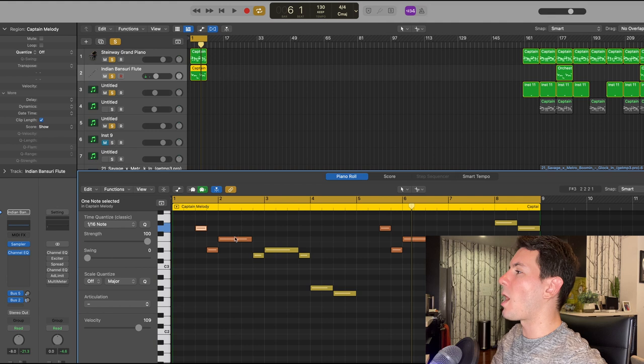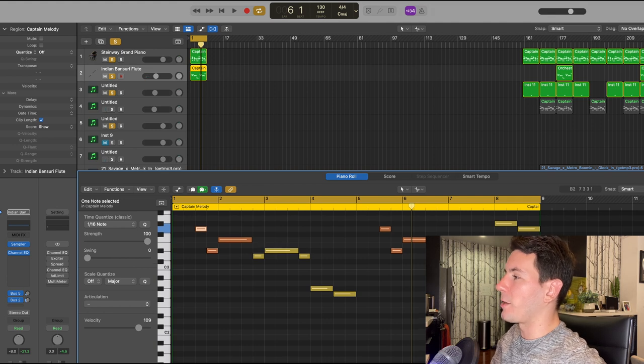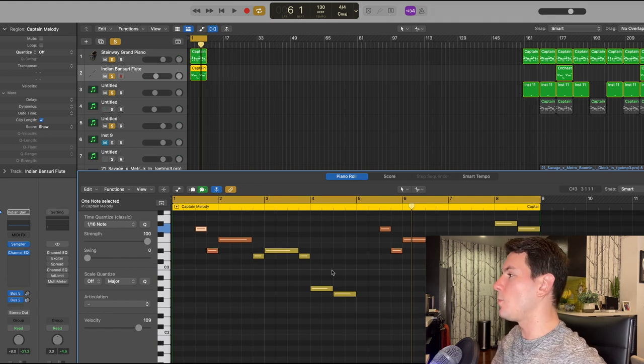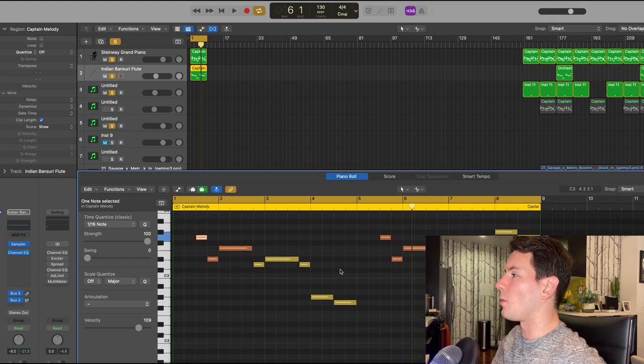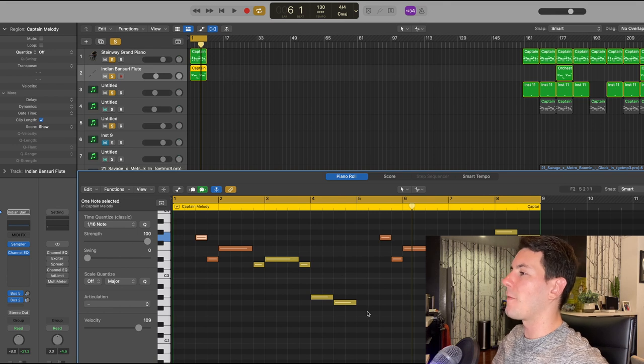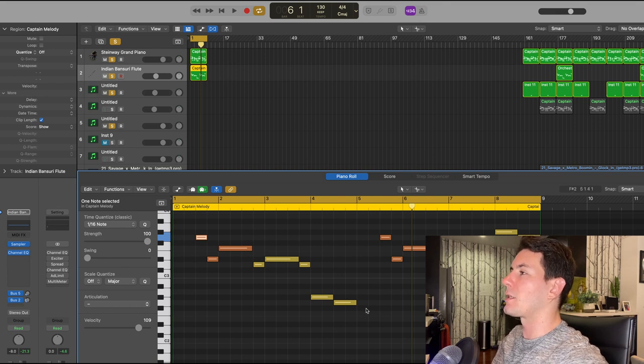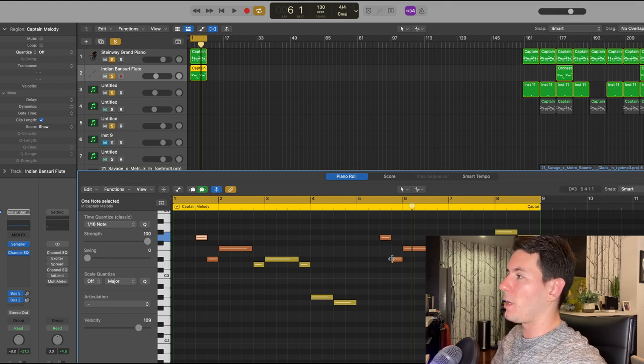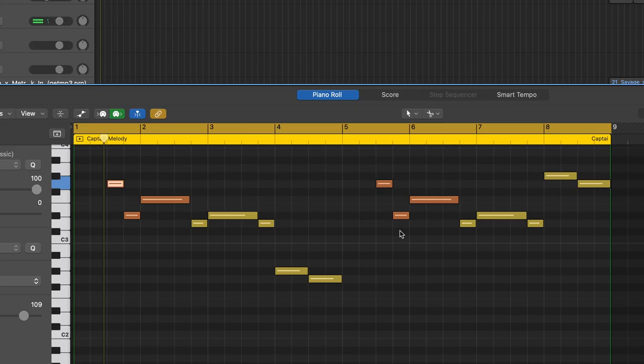Once I brought that flute pattern in from Captain Melody to my piano roll in Logic, I raised everything an octave and now together with the piano it sounds like this.